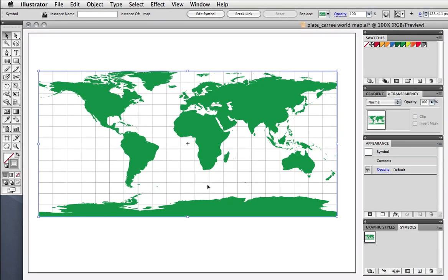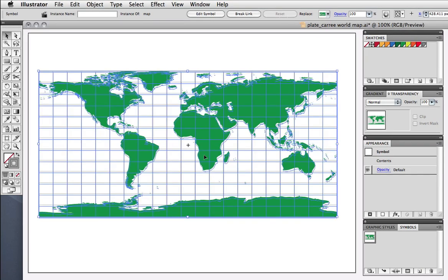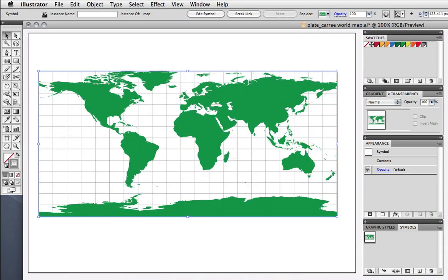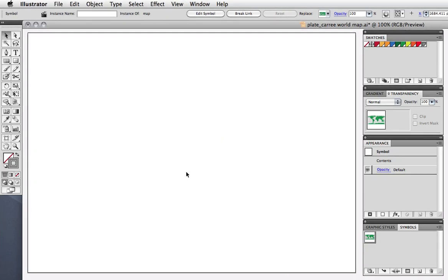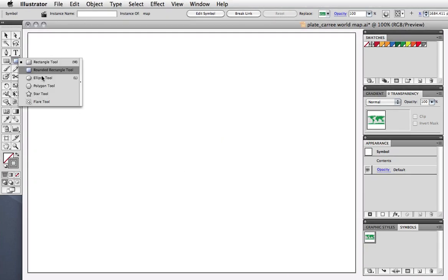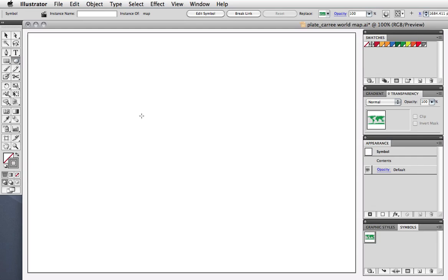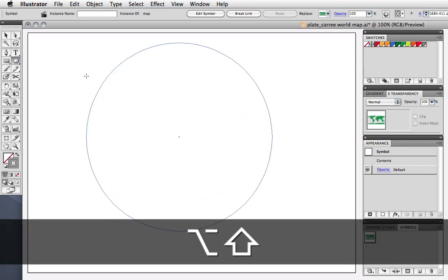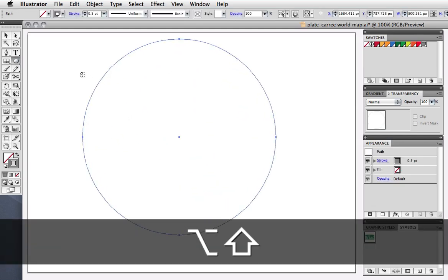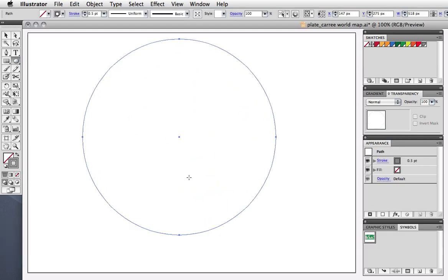Now that the artwork is stored as a symbol, you can delete this or just move it out of the way. To create the sphere, first draw a perfect circle with the ellipse tool. I'm holding down the shift key to constrain it to a perfect circle, and the option key to draw it from the center.